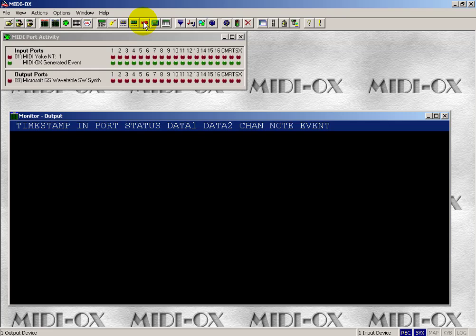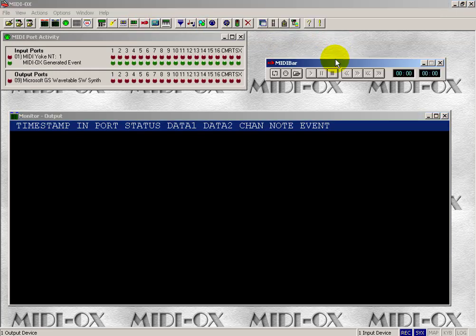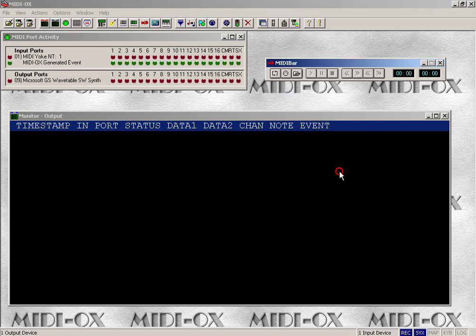I guess one other I'll point out. If you're wanting to kind of stick within the MIDI-Ox environment when you're playing a standard MIDI file, that's pretty easy to do. You just use MIDI bar, select an appropriate value for the output, and then you can open a file and play it.